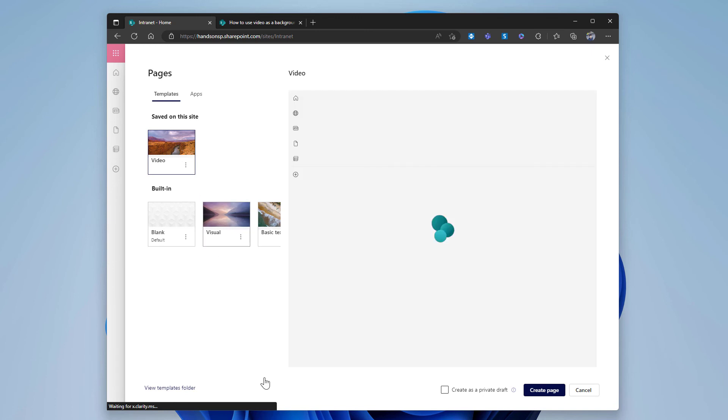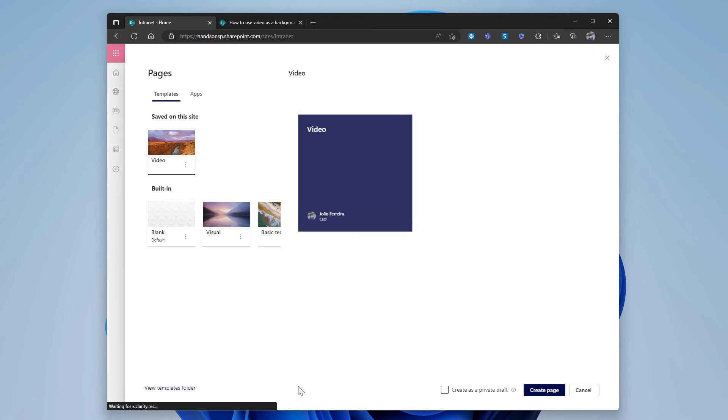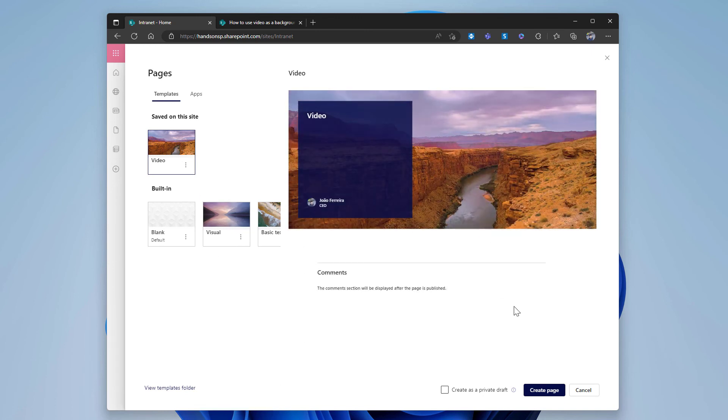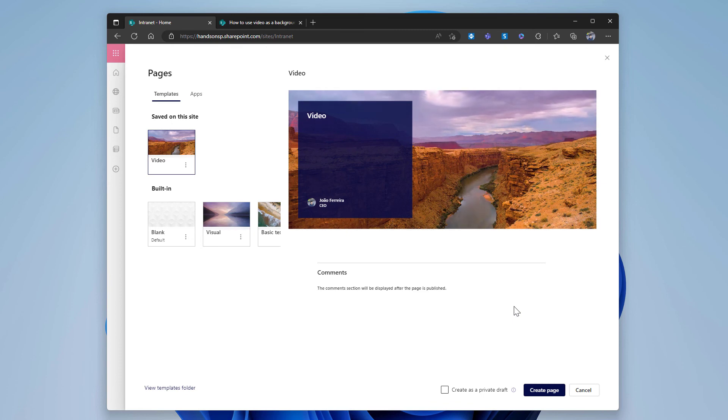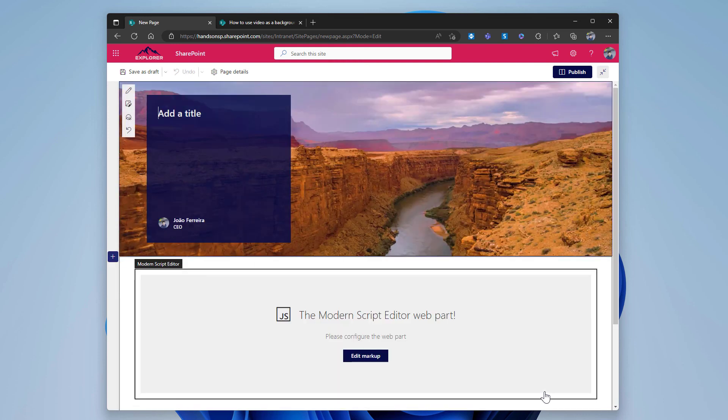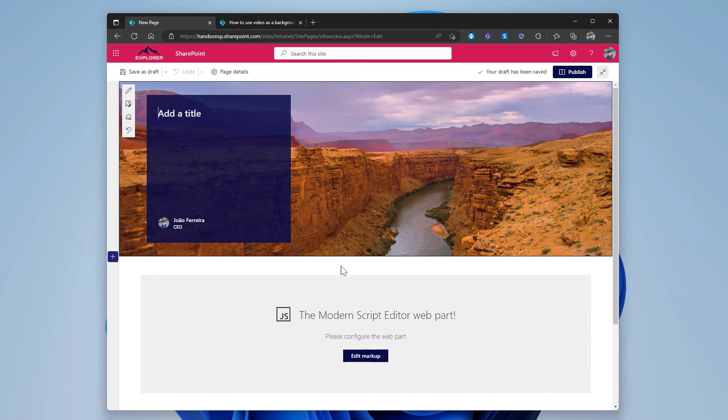If I select the video I can even see the video playing here in this small preview. To create a new page based on it, it's just a matter of clicking the create button. The web part will be there, the background image will be there, the video is also there along with the script.